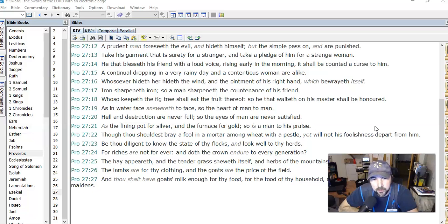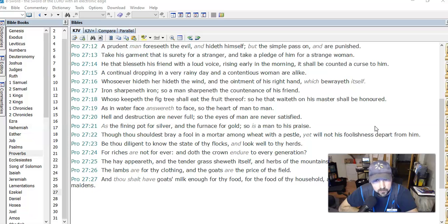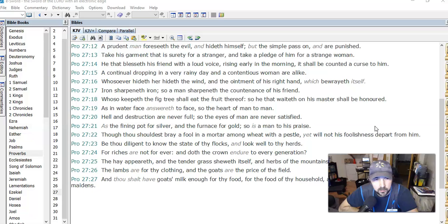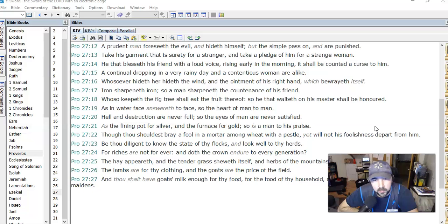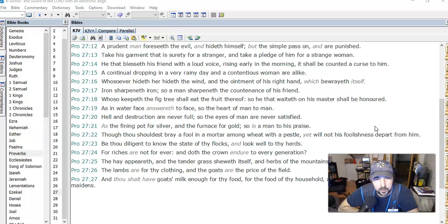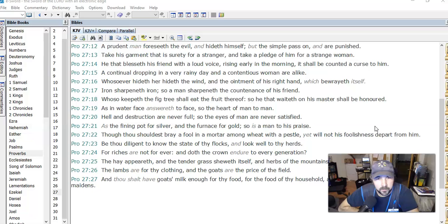Whoso keepeth the fig tree shall eat the fruit thereof, so he that waiteth on his master shall be honored. Do a good job as a servant, as a laborer. As in water face answereth to face, so the heart of man to man. So I think that's talking about seeing your reflection in the water, and so whatever our heart is, whatever our desire is, that's kind of who we are I guess. Hell and destruction are never full, so the eyes of man are never satisfied, talking about our worldly, fleshly lusts.